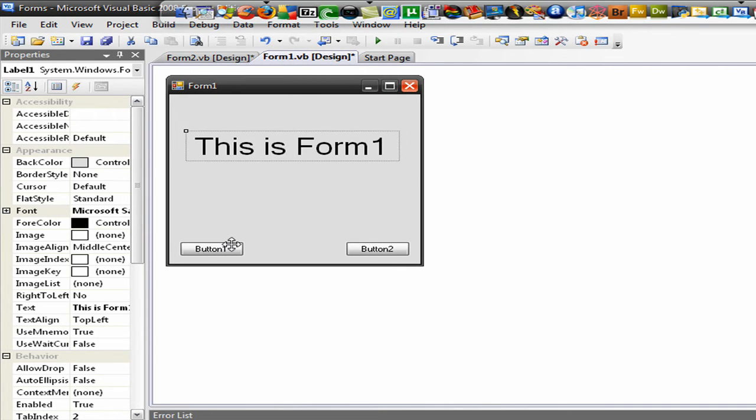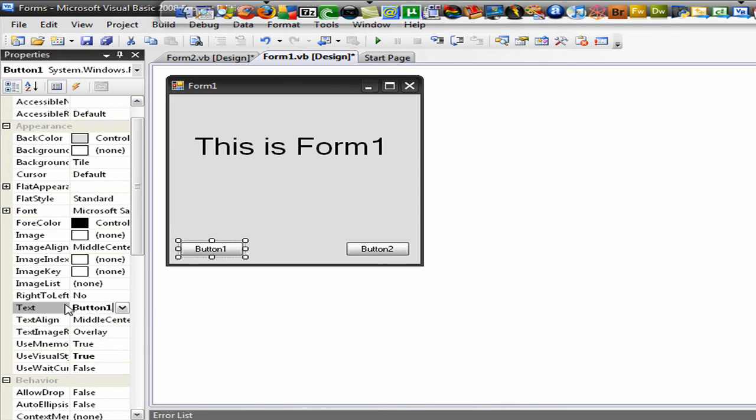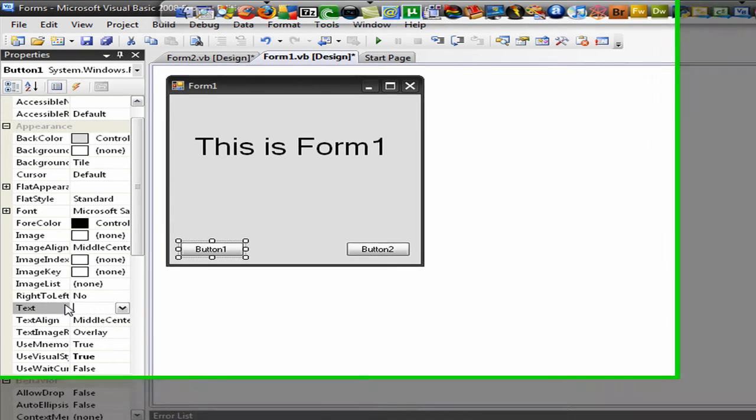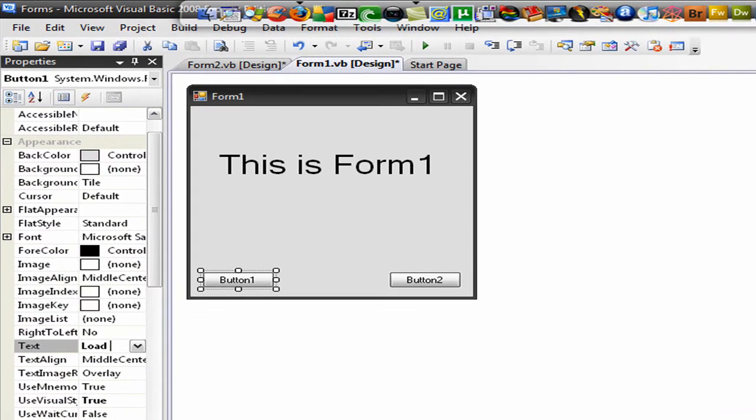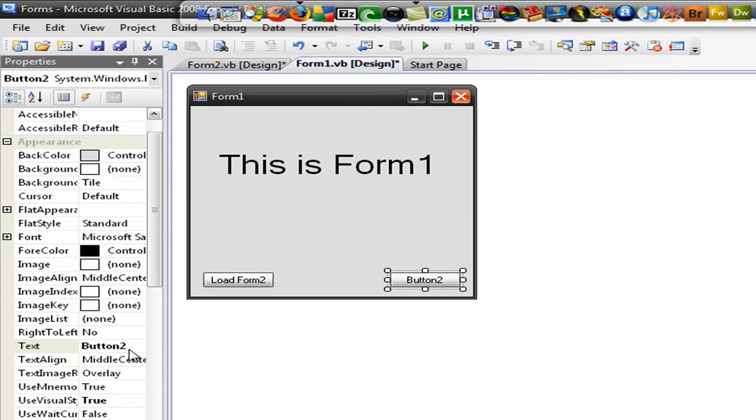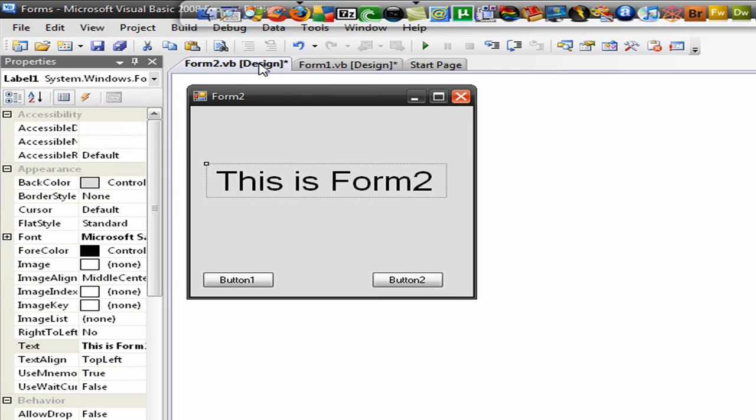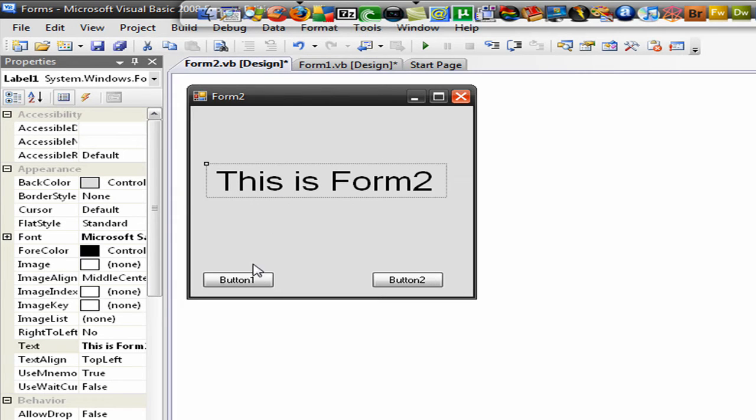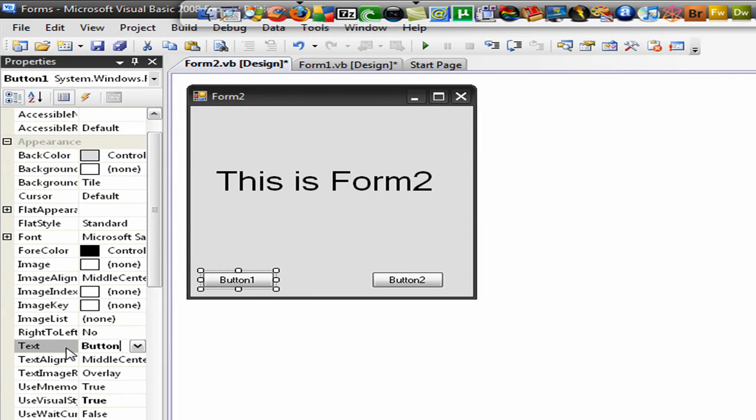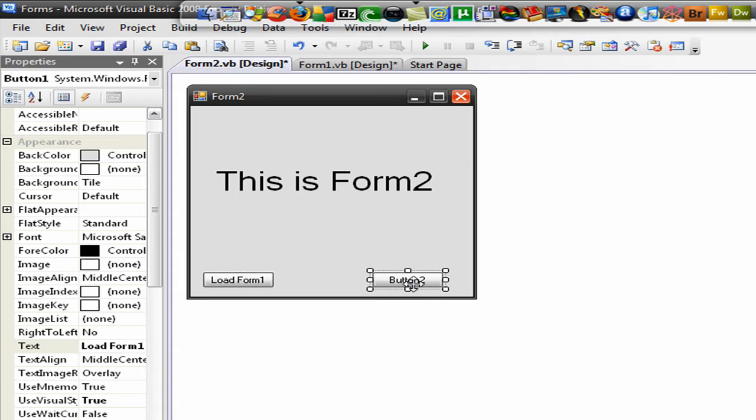Now let's rename the buttons. Button 1 on form 1 will be called load form 2. And button 2 will just be called exit. That means to exit the only form. And we go to form 2. And then this one: Load Form 1. And exit.